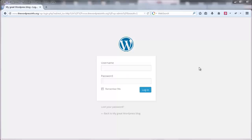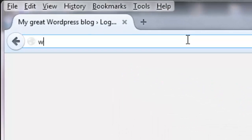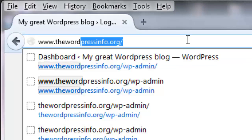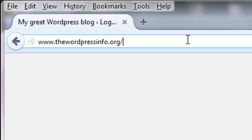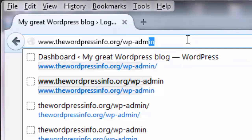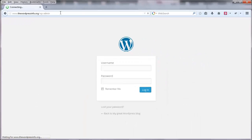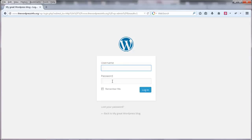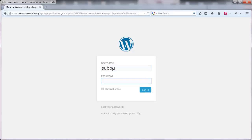Once you install WordPress through SimpleScripts, you will be able to log in to WordPress. For logging in to the WordPress admin area, type your URL here — the URL is wordpressinfo.org slash wp-admin. Once you type wp-admin, click on enter and you will be redirected to the login page. This is the login page — this is the username and this is the password. Enter your username and password — username is 'subu' and password 'subu123' — and click on login.